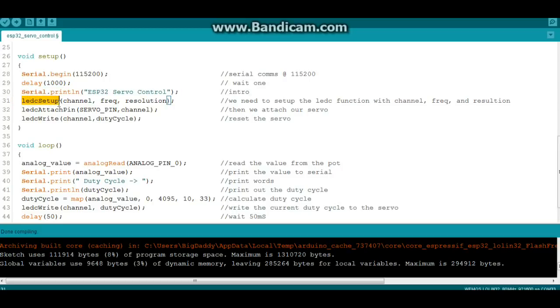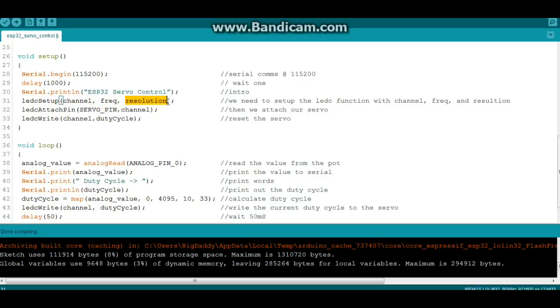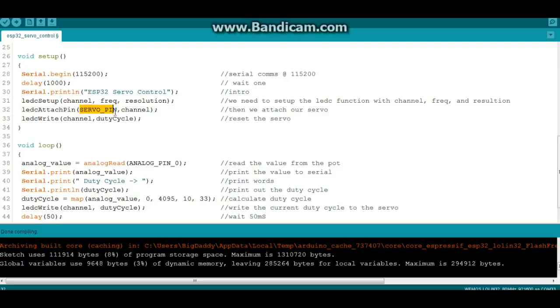Remember the ESP32 doesn't have an analog write, so we need to use this LEDC command. So LEDC setup, we're going to tell it what channel, what frequency, and what resolution. And then we're going to attach a pin. We're going to tell it what pin we want that LEDC function to work on. So LEDC attach pin servo_pin, in this case remember we set it up to 5, and channel 0. You could easily just put those numbers in there.